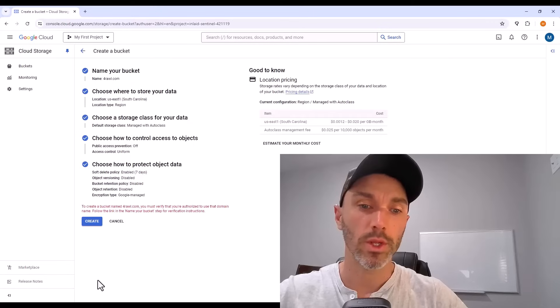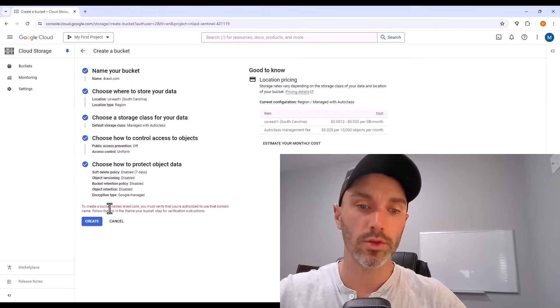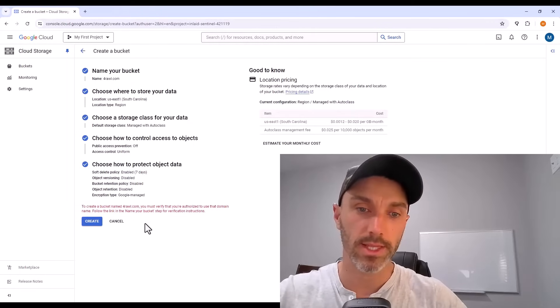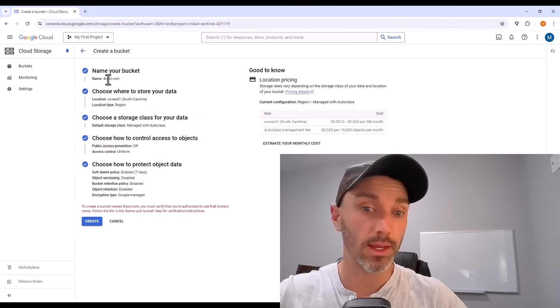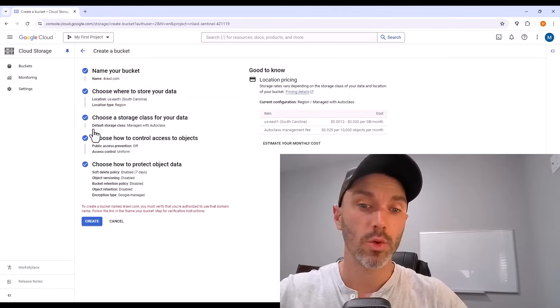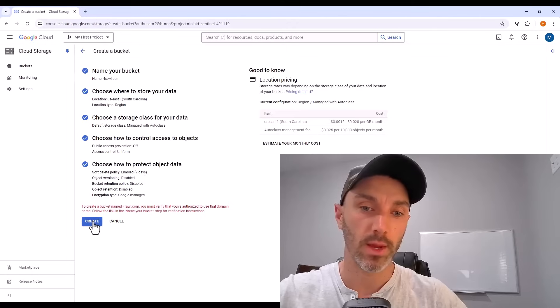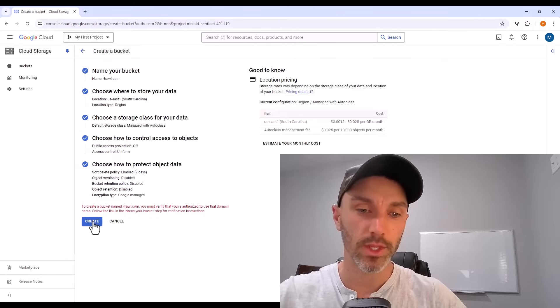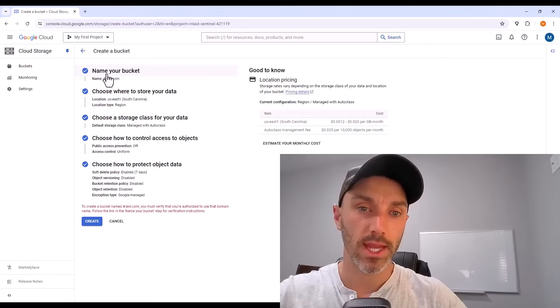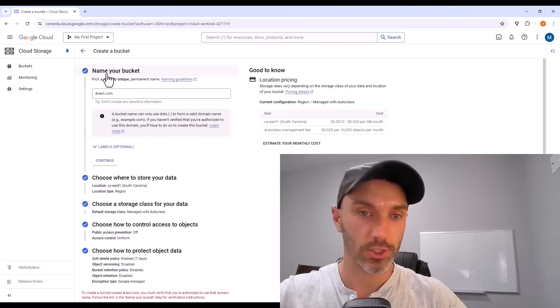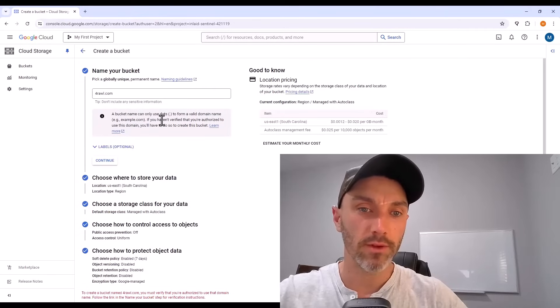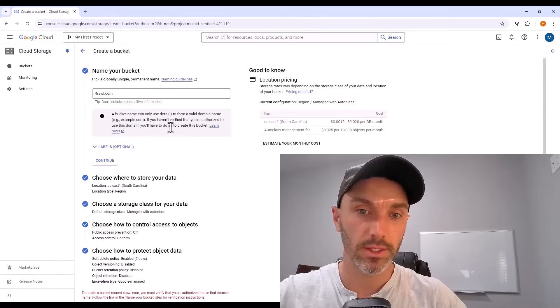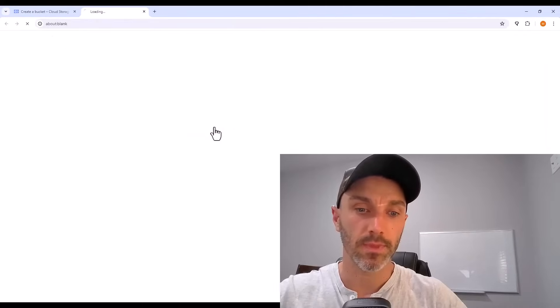You just need to go down and create that storage bucket. When we try though, it's going to recognize that we're using a domain name as the bucket name and it's going to make us prove that we own that domain name. So when you get this error message, go back up to the name your bucket section. There's a little gray information box underneath the field with a link. Hit that link here.